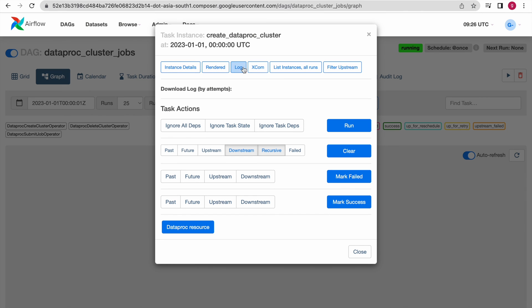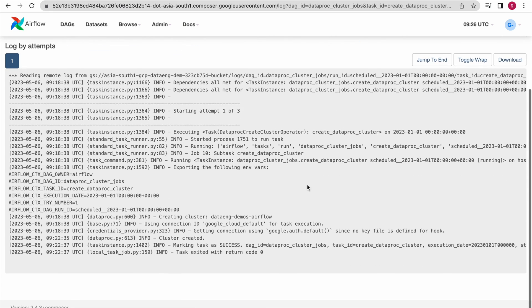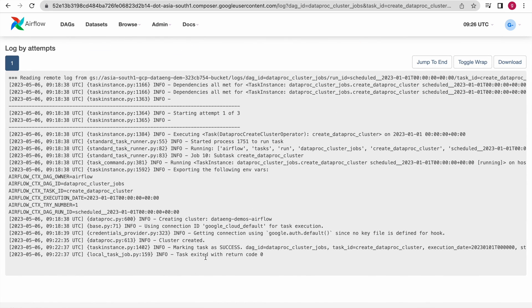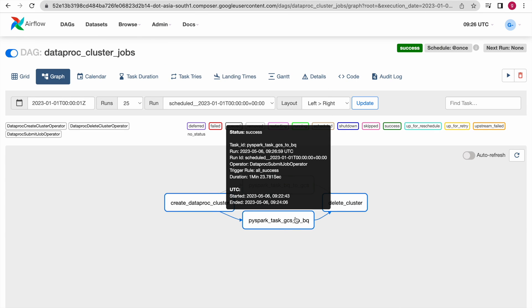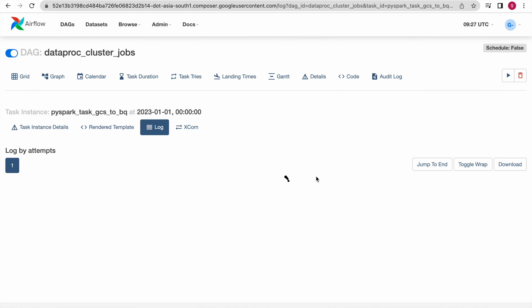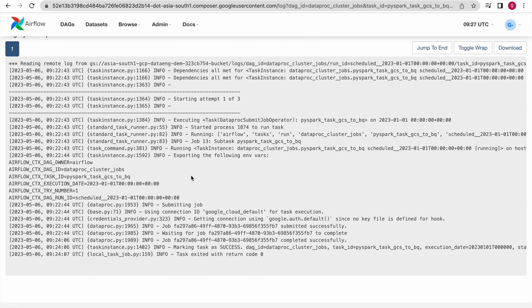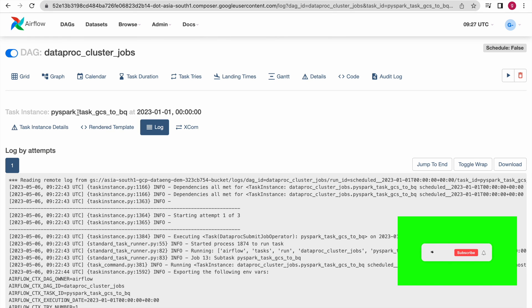If you inspect the log for each task, it is straightforward — you will not find much information unless there is a failure. If there is a failure, you can find the failure information in the logs. For a successful task, you will see 'task exited with return code 0'. You can check each task's log — the log information is shown and if there are any errors, you can come to the log and debug the reason.